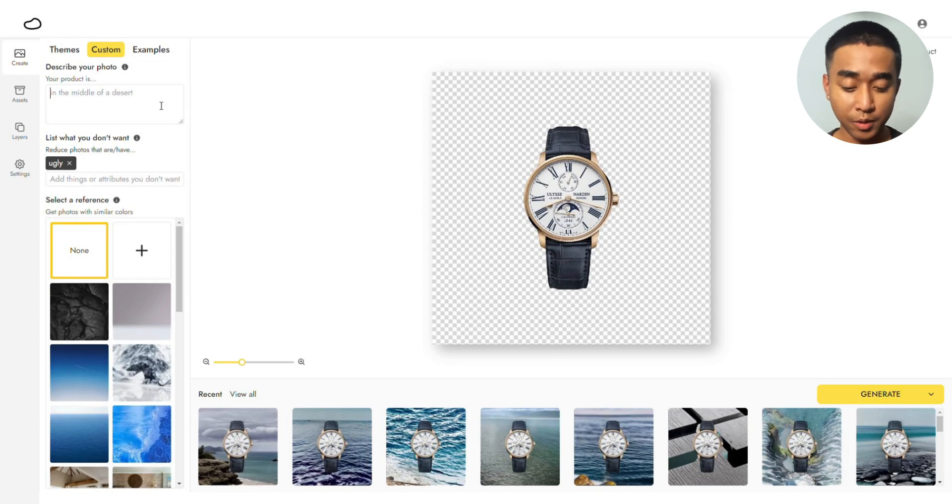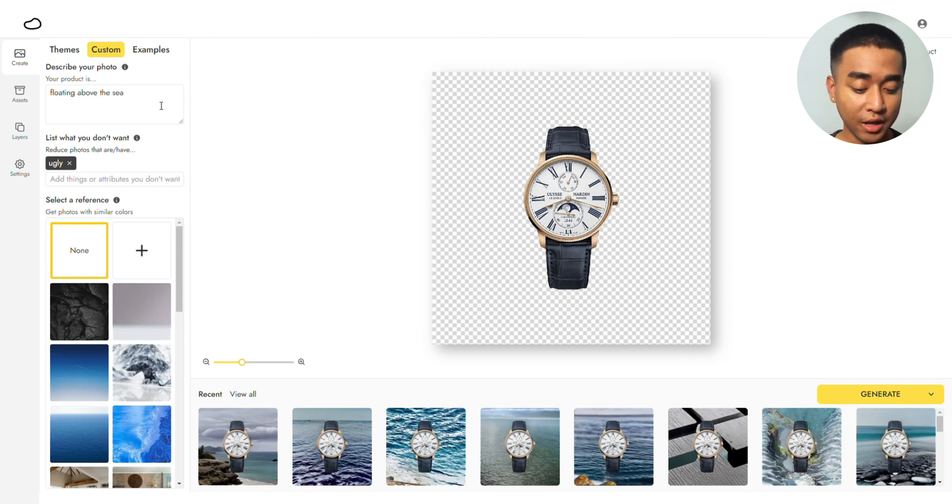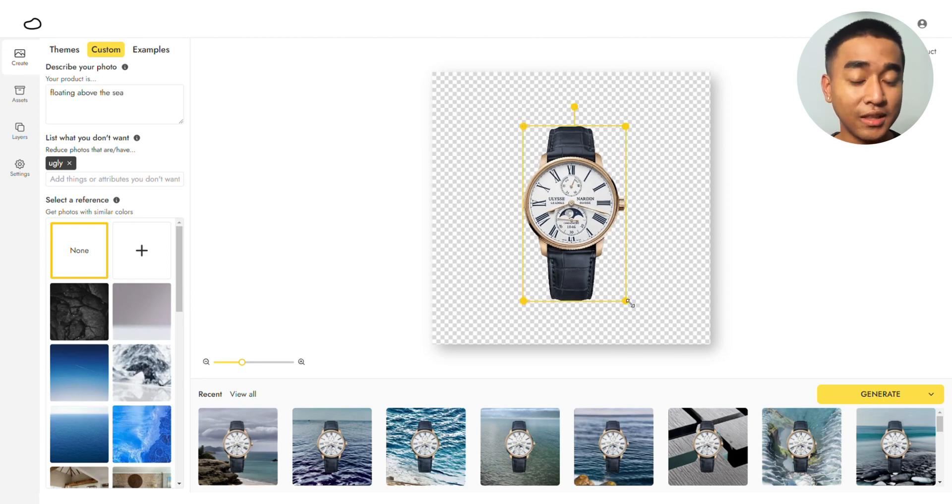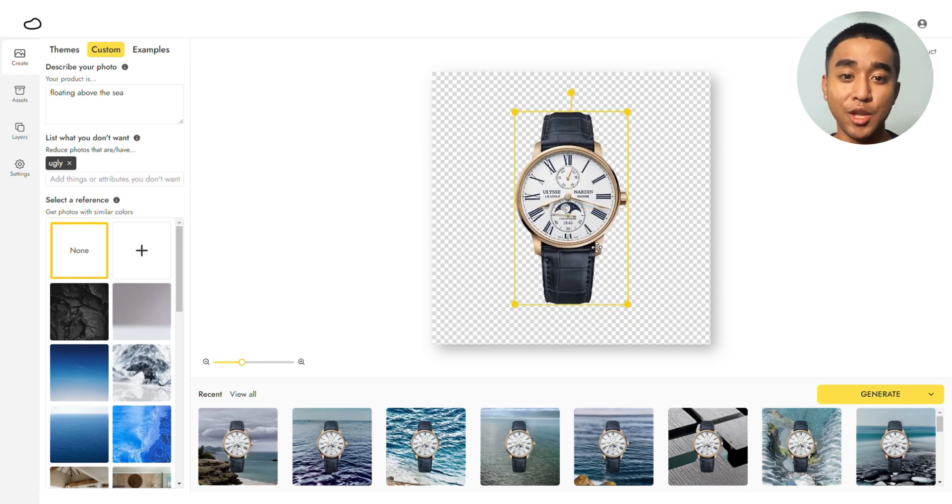For starters, we will use Floating Above the Sea. Resize and position the product as you want. I'm enlarging it slightly and positioning it at the center so that it remains the focus of the image.